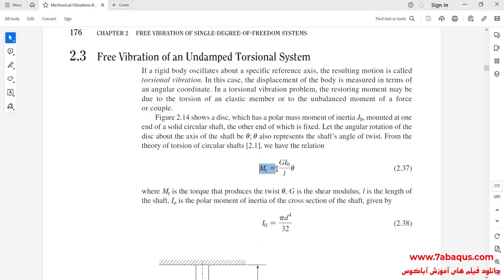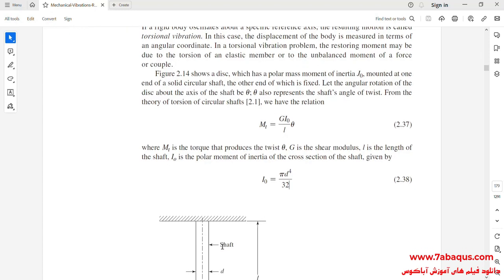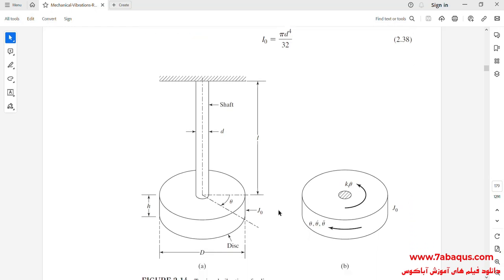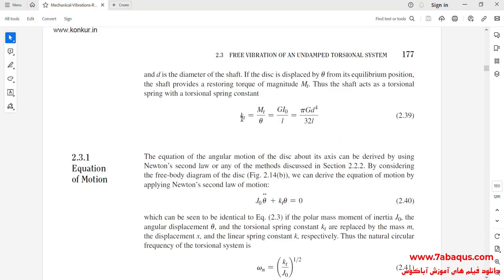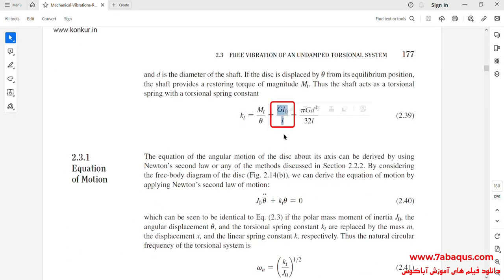Here you can observe the stiffness formula, where G is the shear modulus, I₀ is the polar moment of inertia of the cross-section of the shaft, and L is the length of the shaft. The I₀ formula is the polar moment of inertia. The relation of KT — the torsional stiffness — has been calculated and its formula can be observed here.